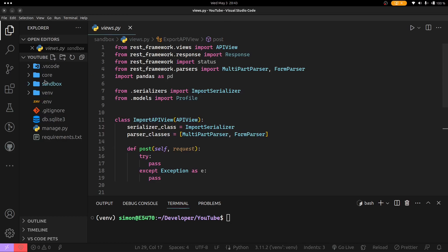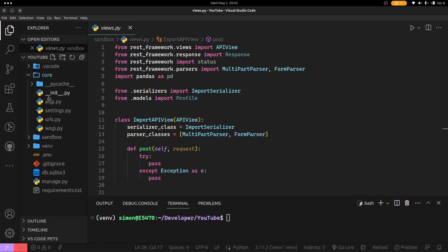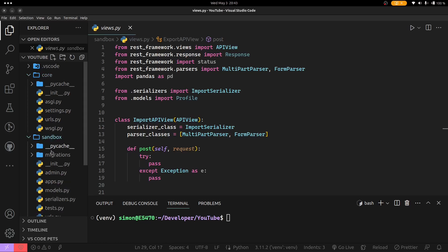I have already created a basic Django project and an application which we are going to use in this tutorial. Before we get started, you need to install two packages which are Pandas and openpyxl.